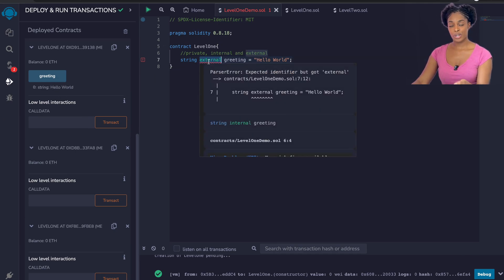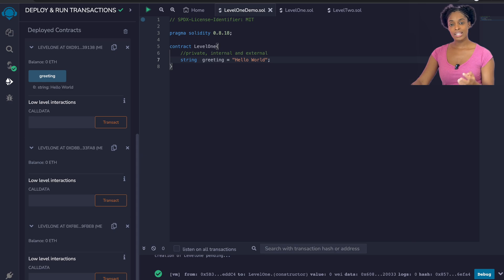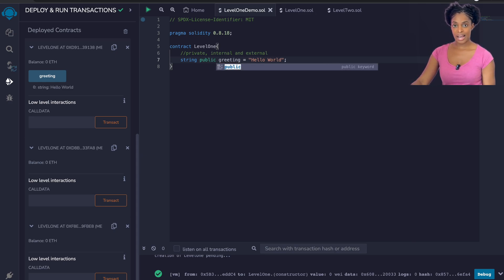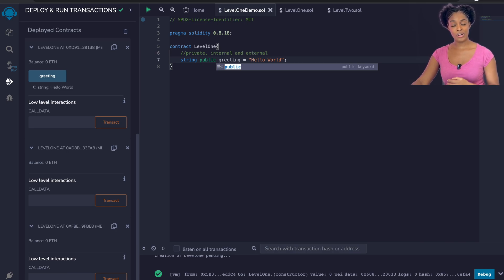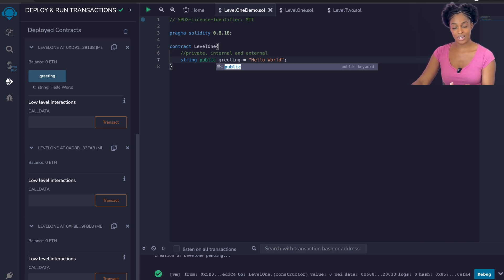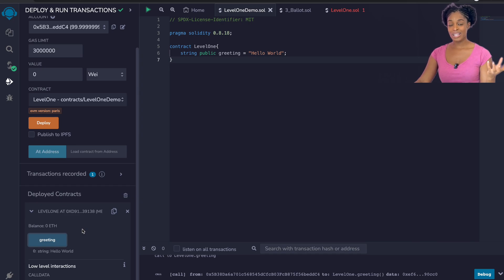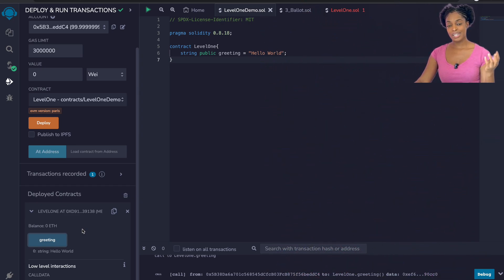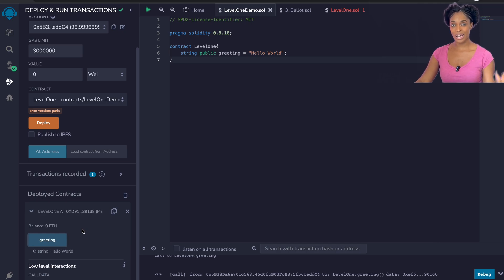External cannot be used with variables, however, but it can be used with functions. We said we wanted to change the state of this variable so that anyone else can update it, because they come from a different country or have a different slang and greet each other differently. That brings us to completing level one of interacting with Solidity — we are now going to move on to levels two through seven.